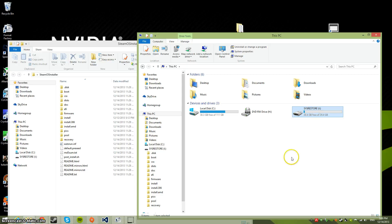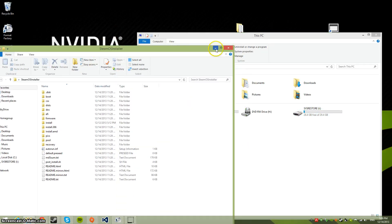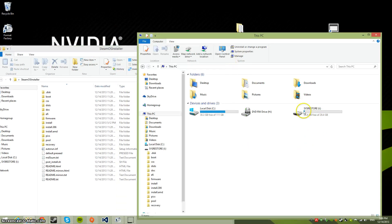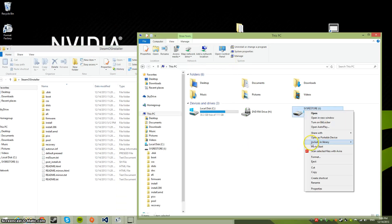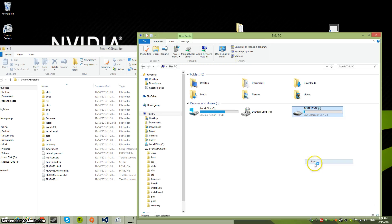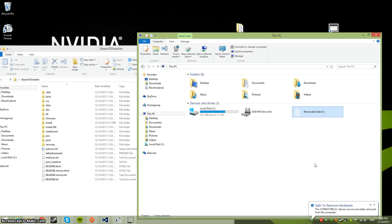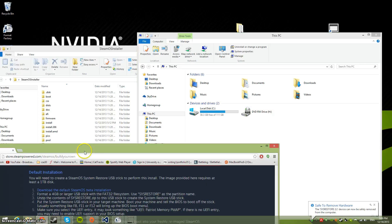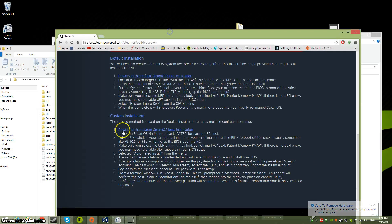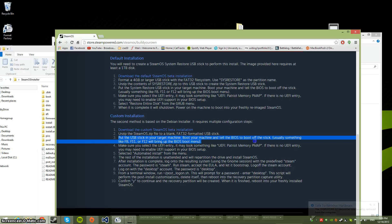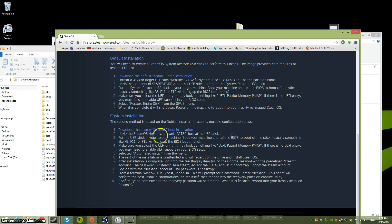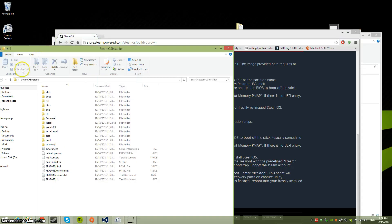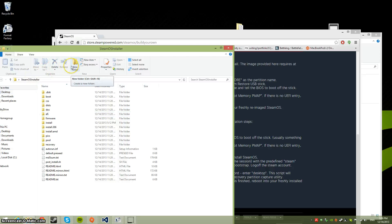When you're done, eject it, take it out, and plug it into your other computer. Now, when you unzip and put it on the drive, it has to be formatted to FAT32.